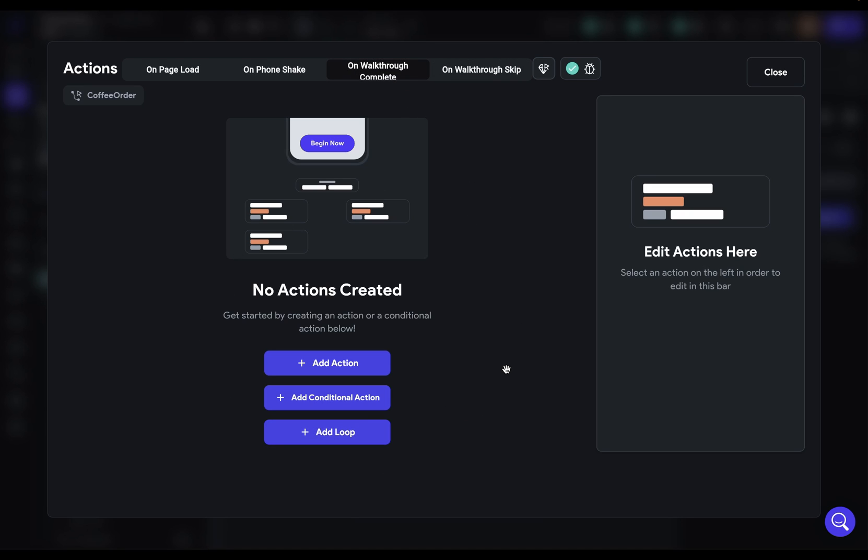Maybe you have two pages that you have walkthroughs. So you could add that additional page here. And the same thing if they click that skip button, then these actions will be executed. And that's how to create walkthroughs in Flutter Flow.